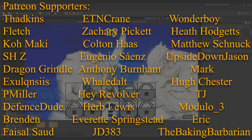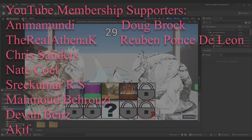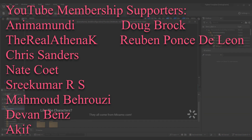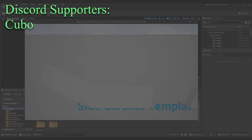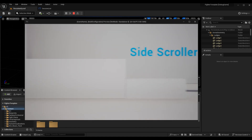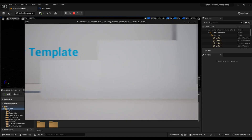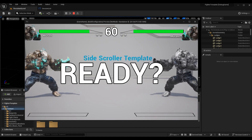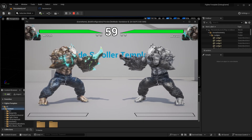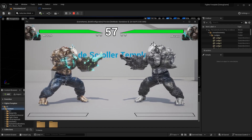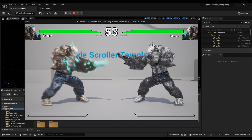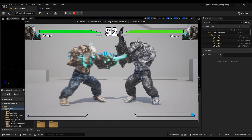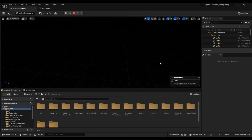Before we hop into this episode — if you want to get caught up in the series to learn how to implement a fighting game of your own, click the link in the top right to go to the full fighting game tutorial series. If you're only interested in the online play, I recommend starting from episode one of the online play, as they all build on each other.